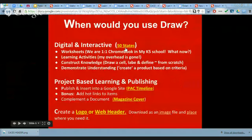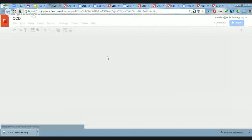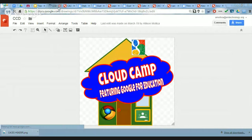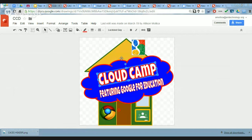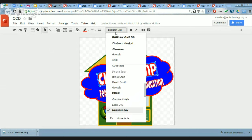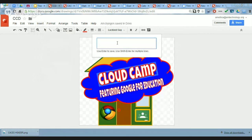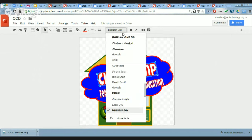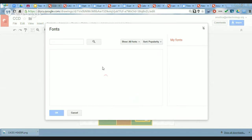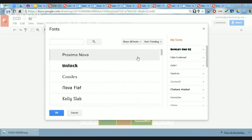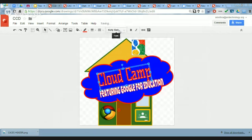I used Google Draw to make a logo for a Cloud Camp project. Those fonts you're using — if you click on Insert Word Art, a little pop-up comes up. You're not limited to the fonts on the list; at the bottom there are more fonts with thousands to pick from, and you can sort them — even by trending. Once you add a font to your list, it's available in Google Docs, Google Slides — you don't have to add it again.